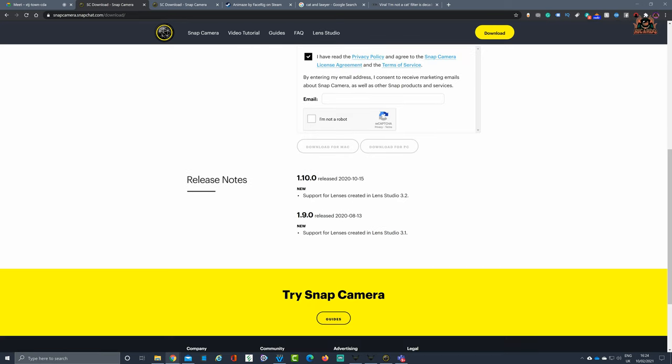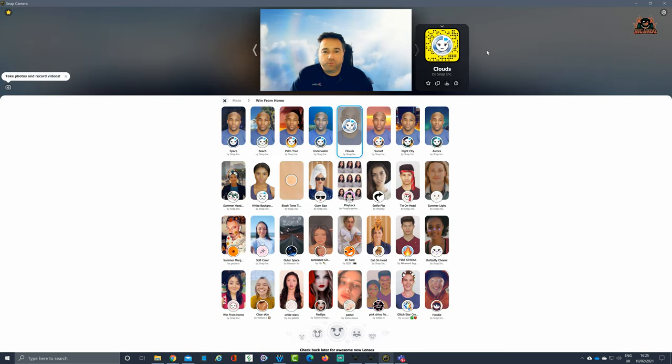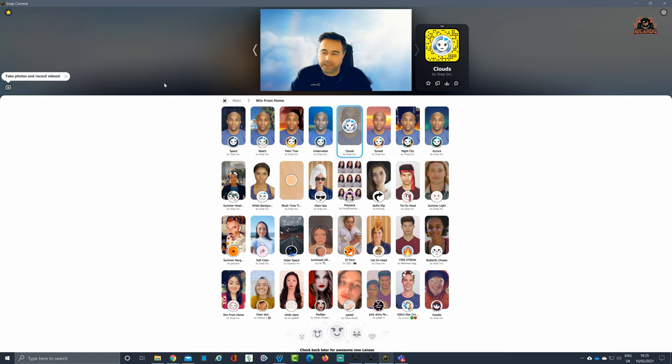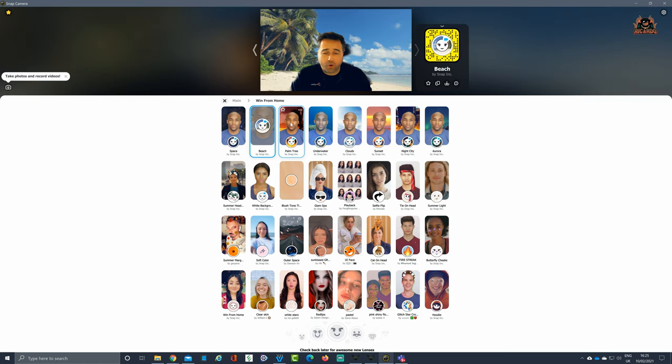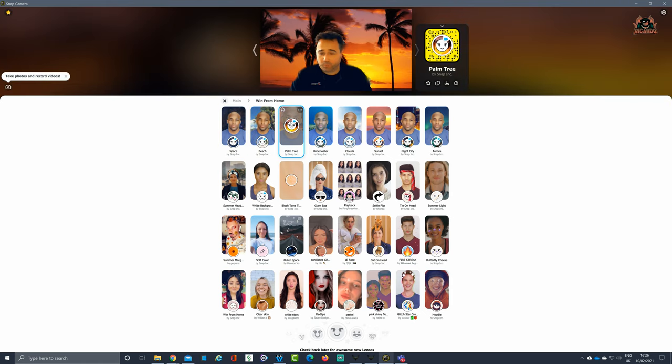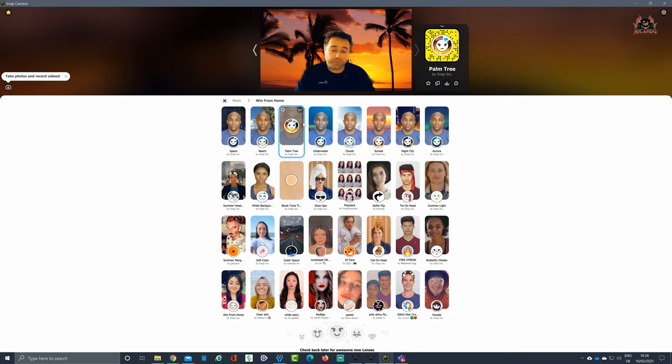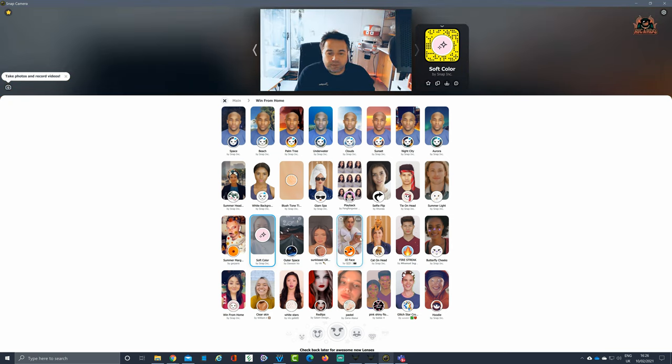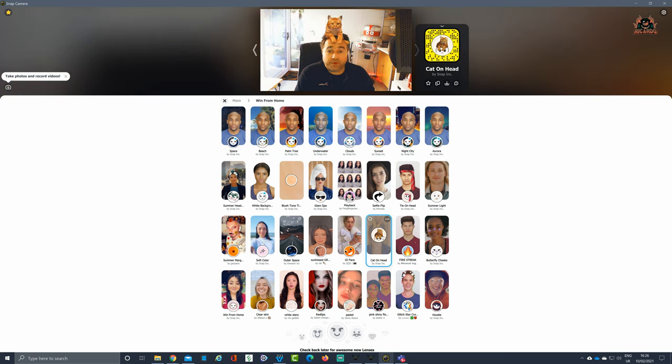Then it'll give you the Snap Cam interface and you can put different filters in here as you wish. Quite a few working-from-home ones which you'll be familiar with if you've got Zoom, and also Google Meet, and also Microsoft Teams for that matter. You can select any of these to apply different filters. Perhaps you might want to have a cat sat on your head, go all Rambo style with a tie on your head.